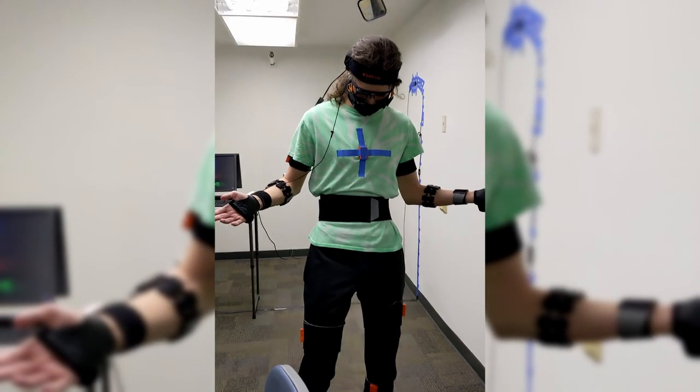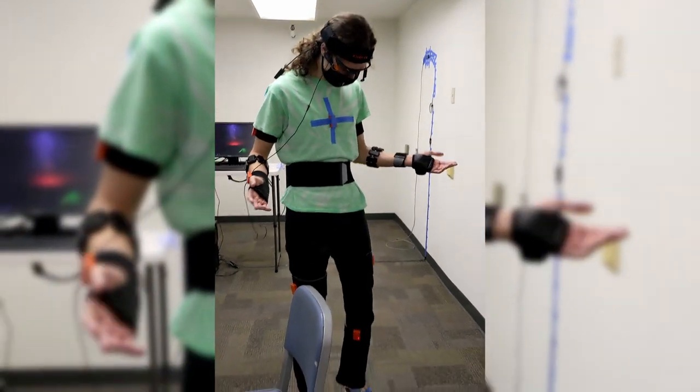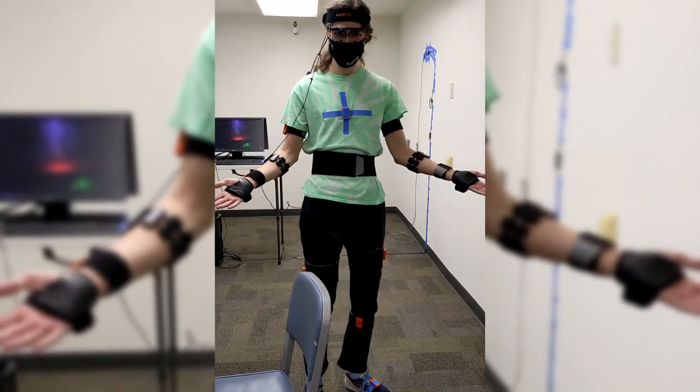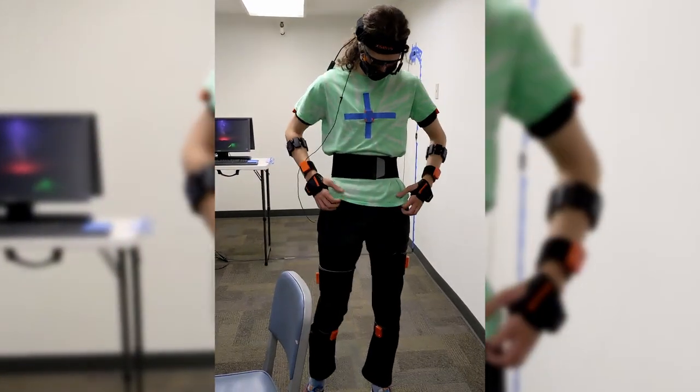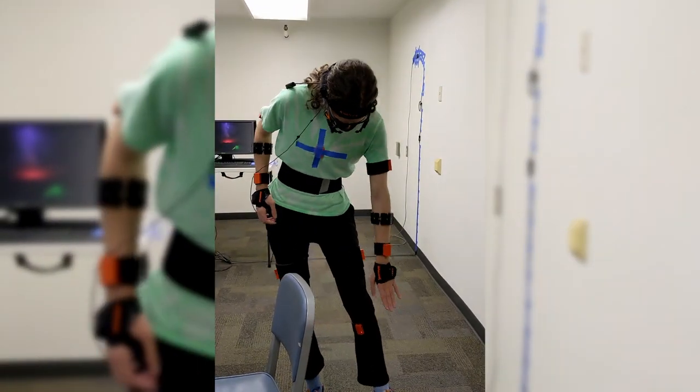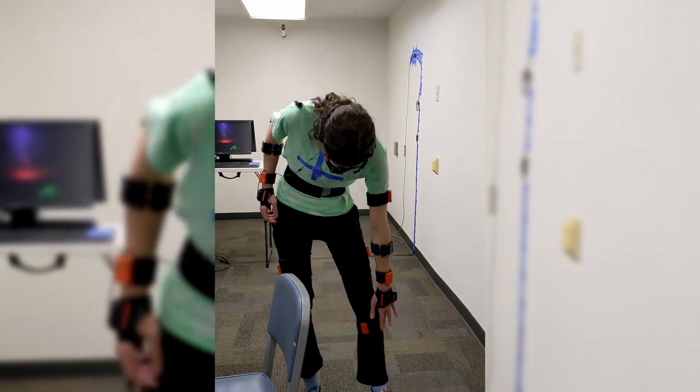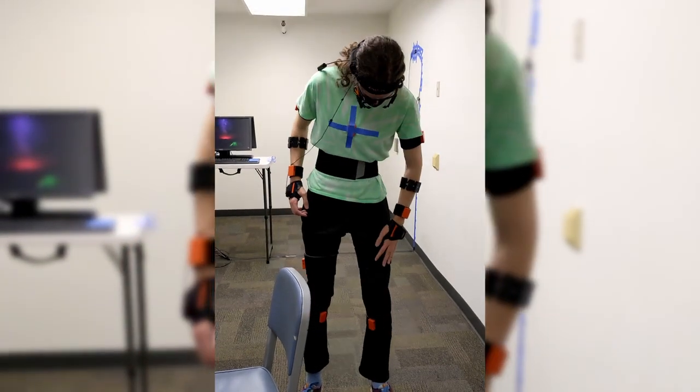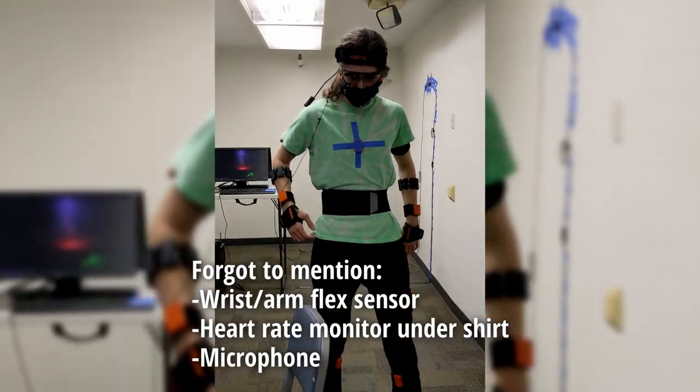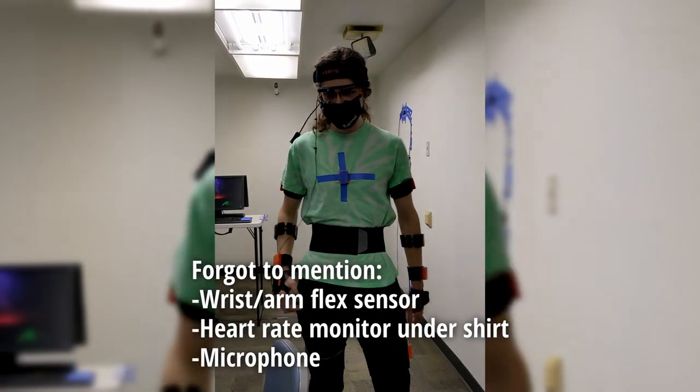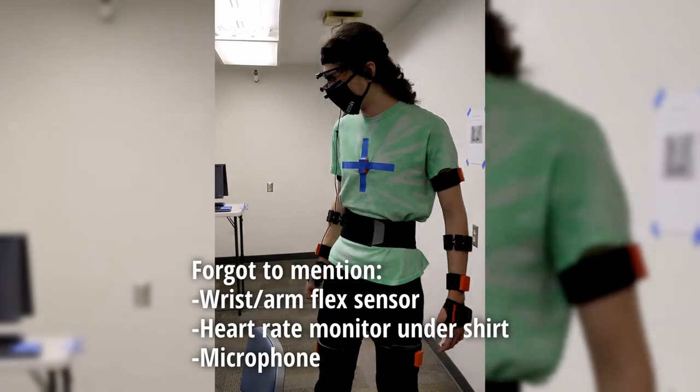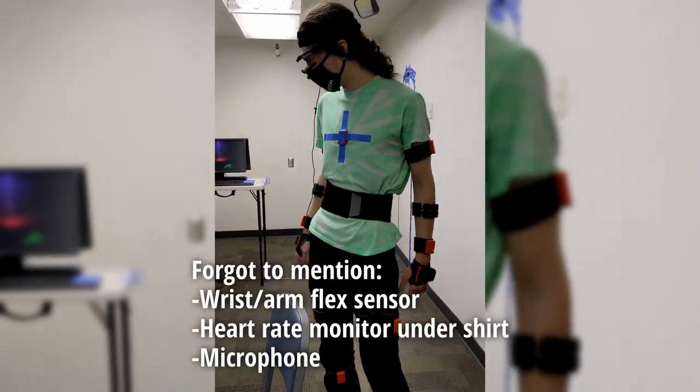All right, so here I am. I have a lot of sensors on me. It's really cool. I have feet, legs, chest sensor. I got this is an eye tracker.